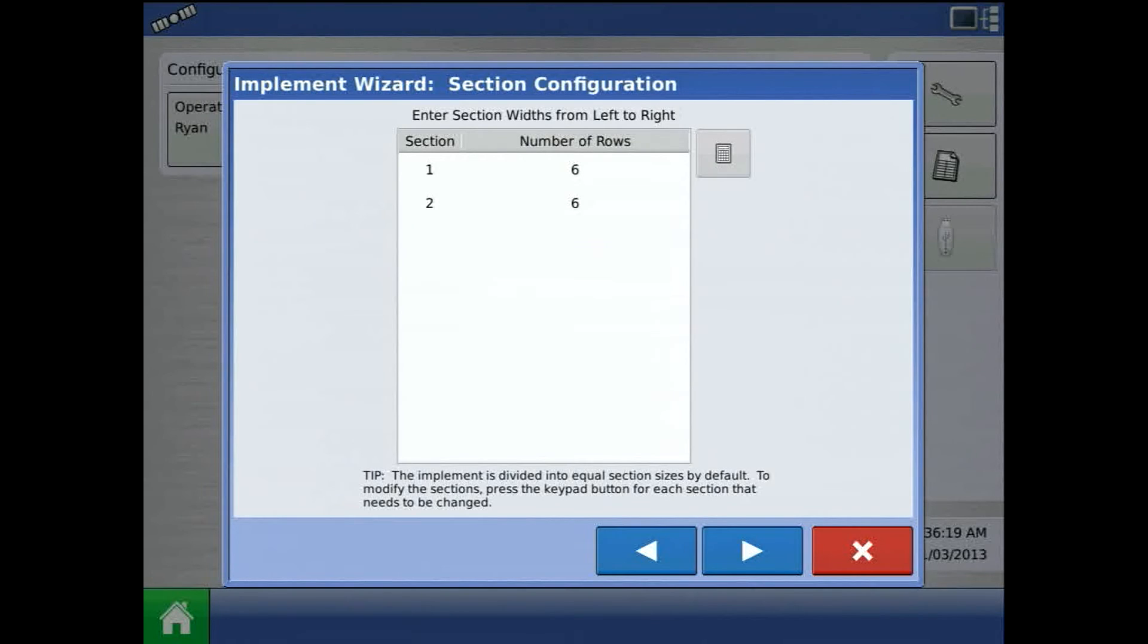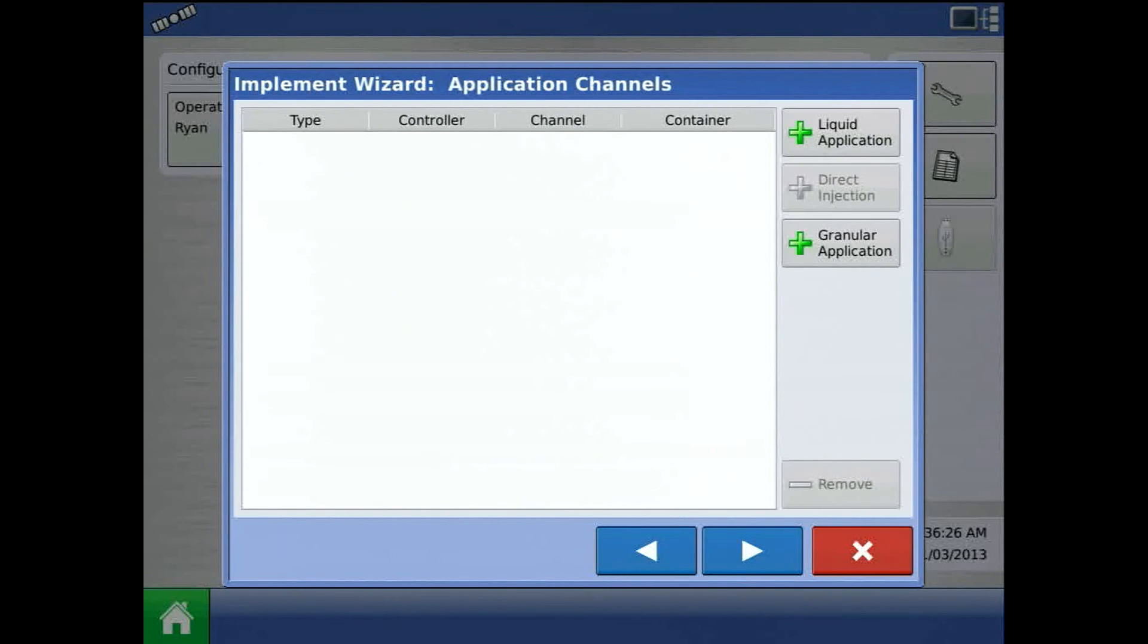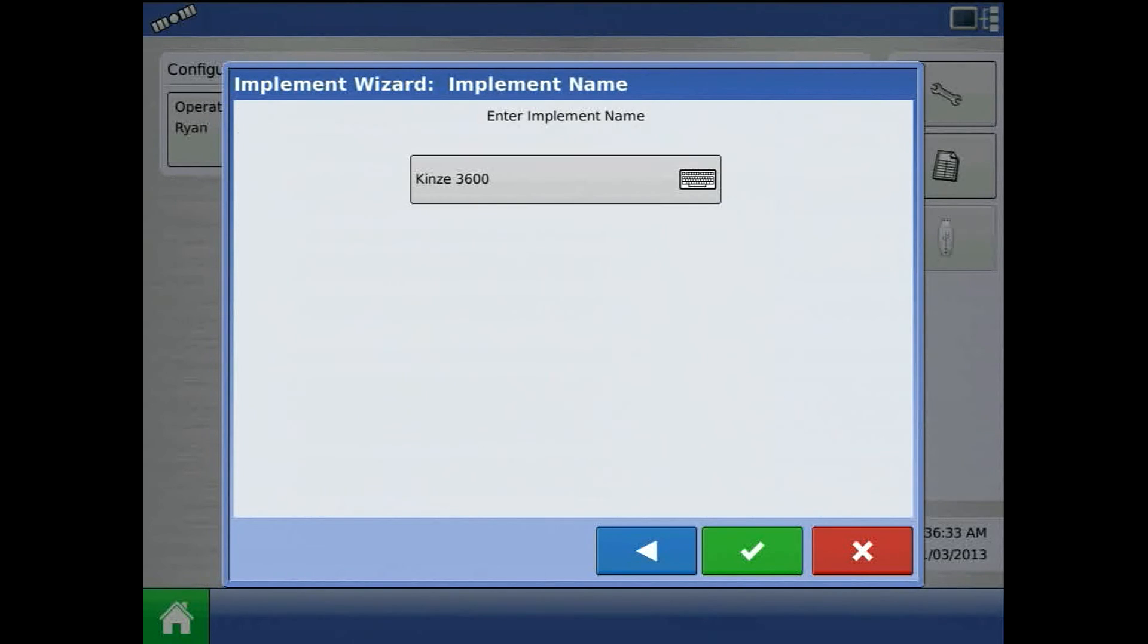Press the blue right arrow and make sure the number of sections and the number of rows are correct. Press the blue right arrow. At this page, I can enter in additional application channels. I will choose not to. Acknowledge implement name by pressing the green check mark.